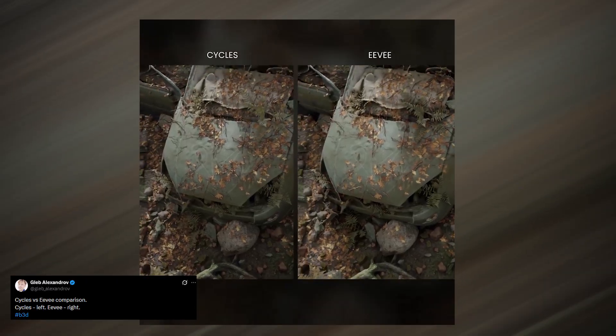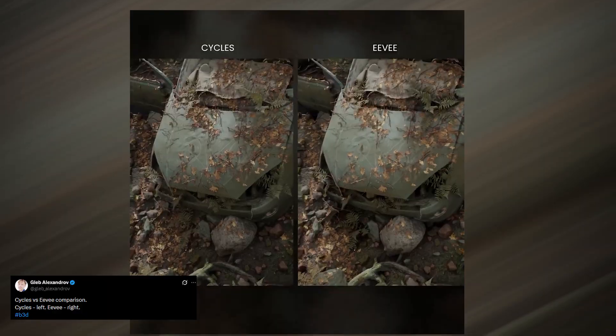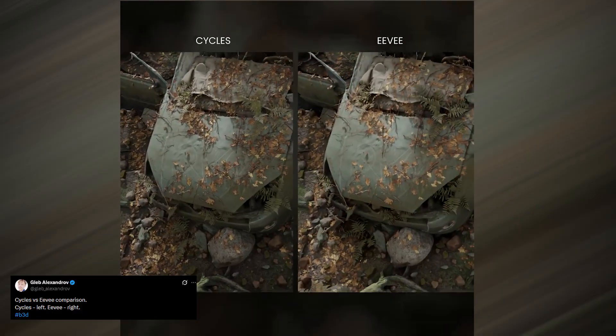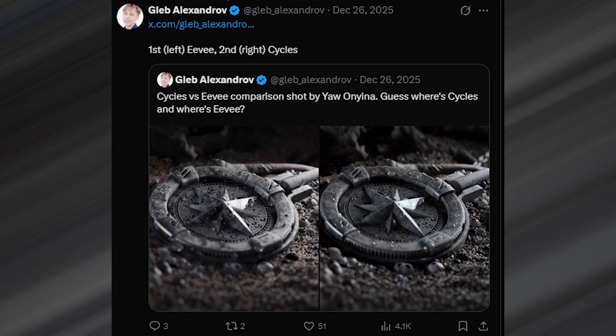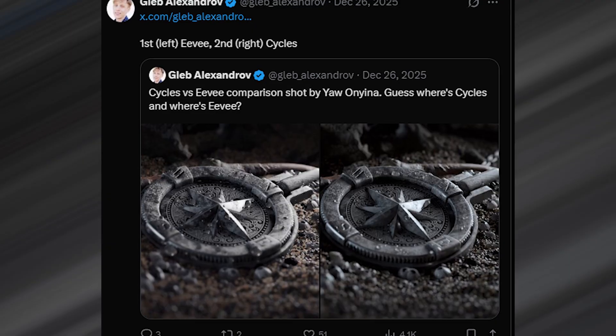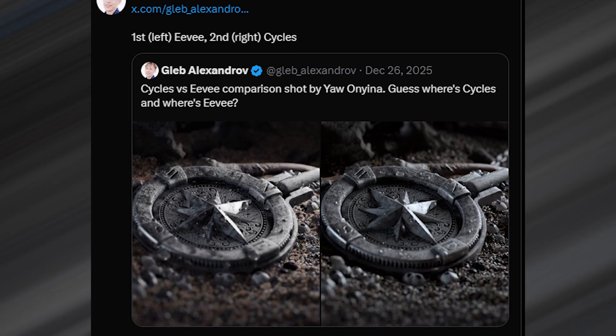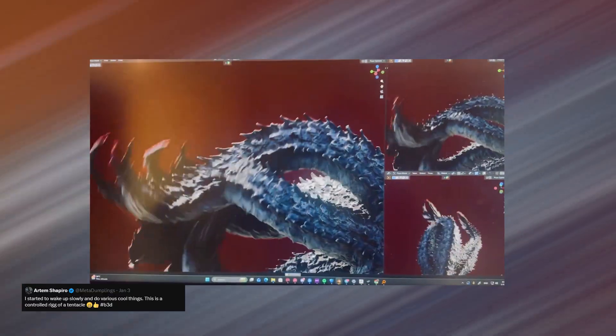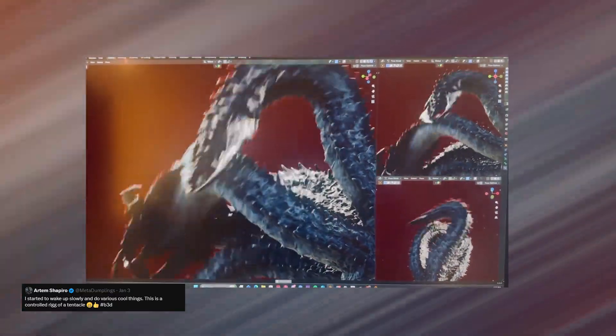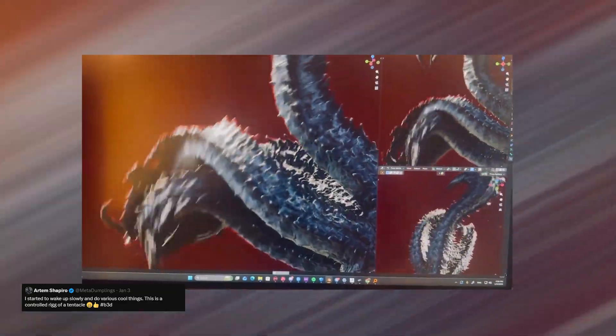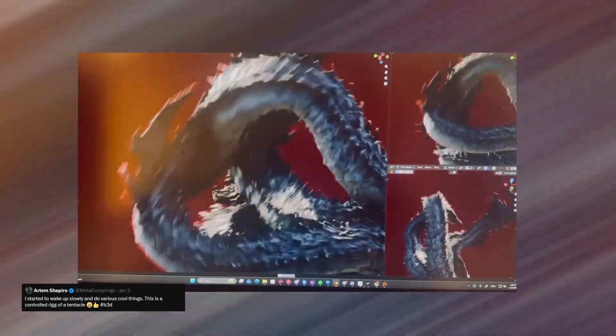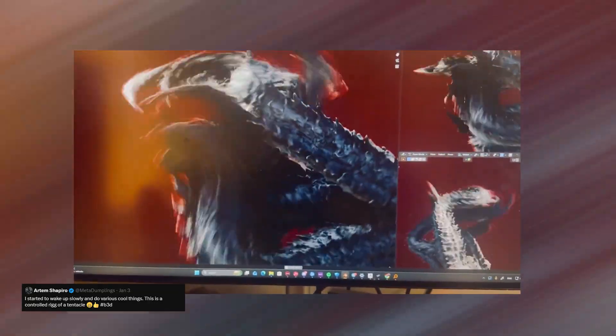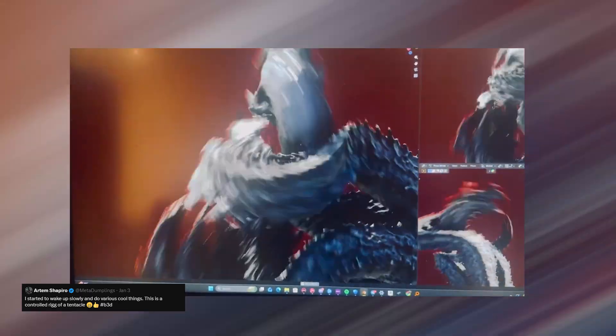We can also look at a few EV workflows and see how they stack up against cycles. In this side-by-side comparison, the difference is barely noticeable, which is impressive considering how different the two engines are. EV usually takes more deliberate setup to look good. Lighting, materials, and scene control matter a lot more, but when it's done right, the results can be surprisingly close.